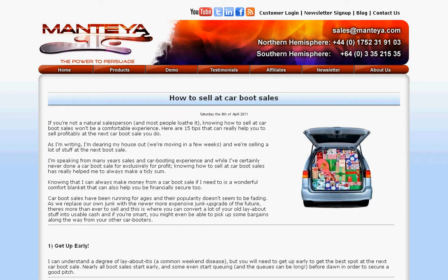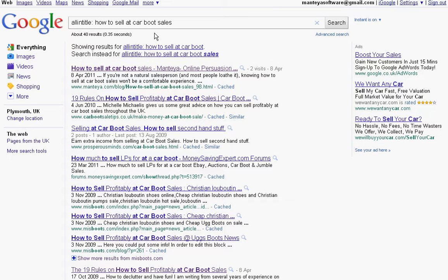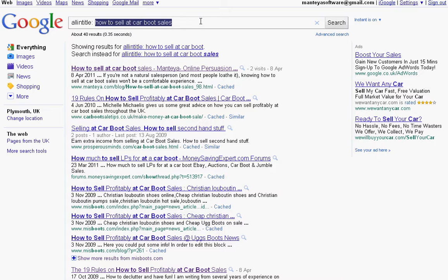The way I calculated my competition: I went into Google and I typed 'allintitle' — that's one word — then a colon, then a space, and then my keyword: 'how to sell at car boot sales'. These are people using 'how to sell at car boot sales' as their title or part of their title, so all of that needs to be in the title.